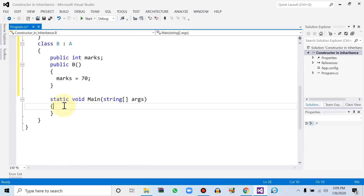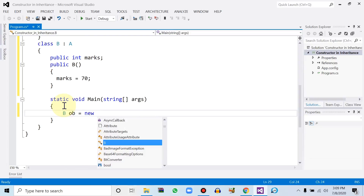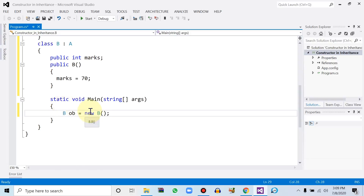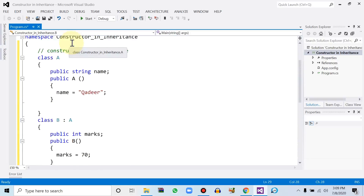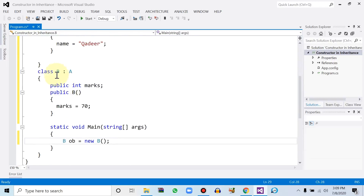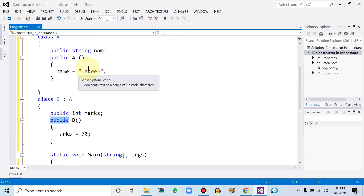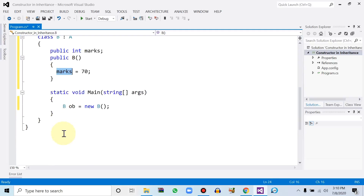When we create the object for the child class — let's say 'ob = new B()' — we have created the object for B which is the child class. Since B is connected with parent class A, it first goes to class A; if there is a default constructor it will be called, then control comes back to class B and calls the second default constructor. So first 'name' is initialized, then 'marks' is initialized.